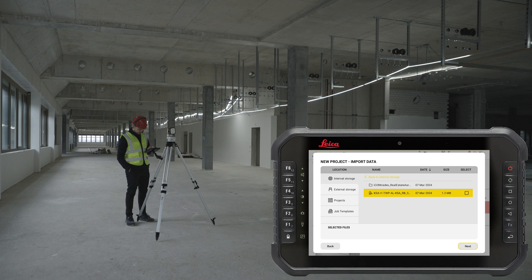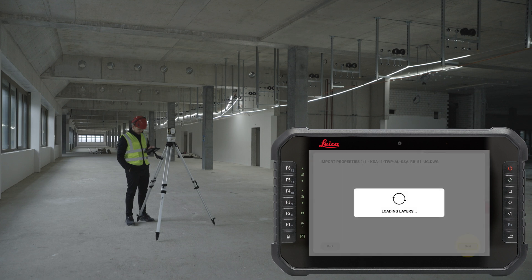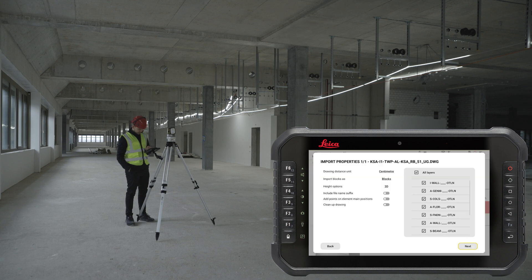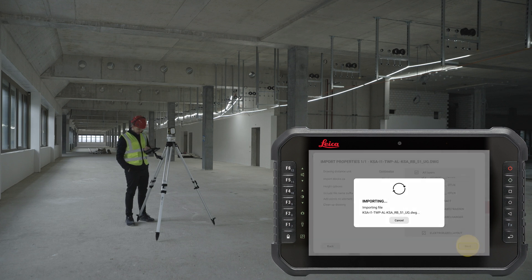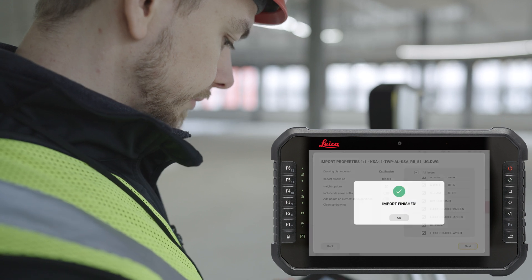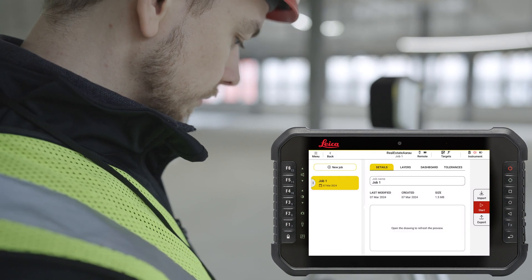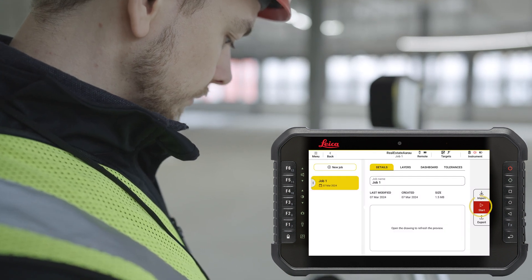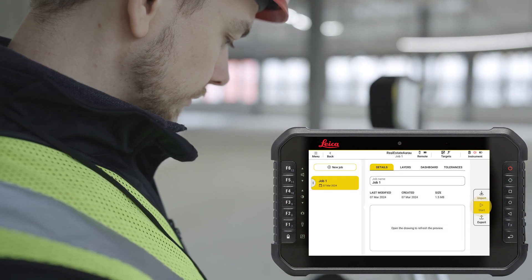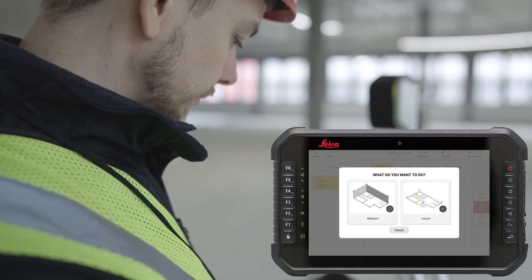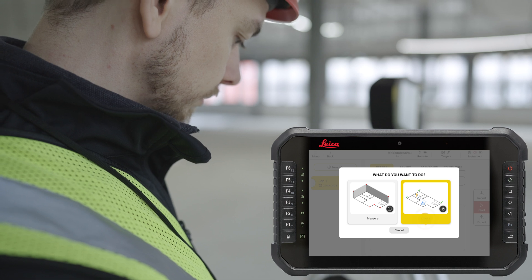Create a new project and import data. Press the Start button and select Layout.